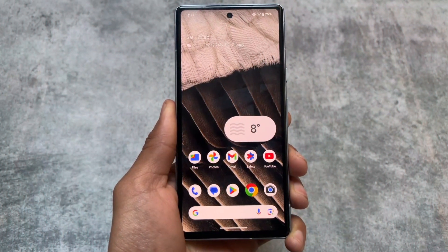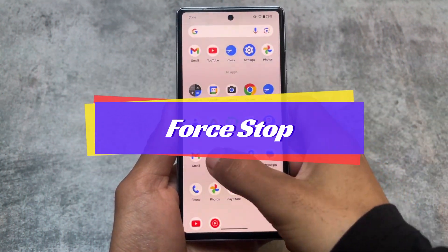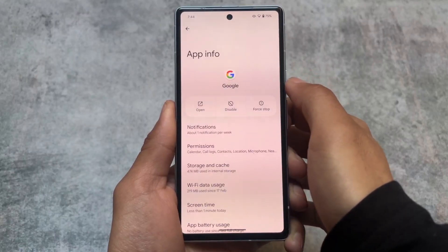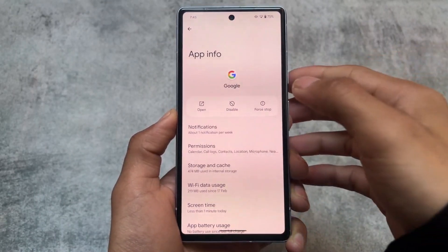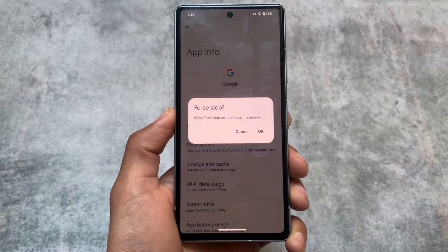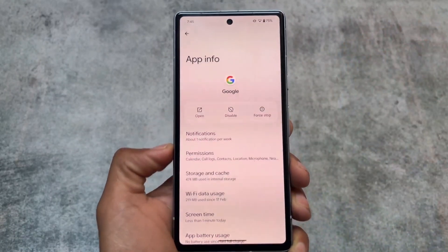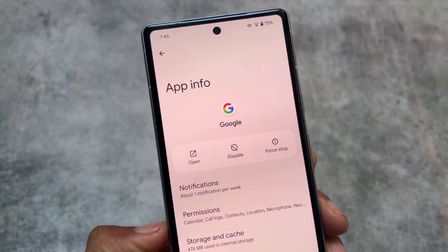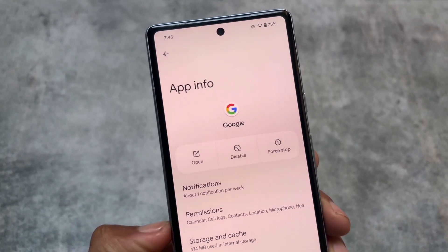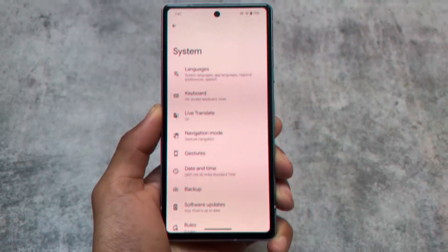If you hold any app and go to App Info, you'll find the force stop icon has changed slightly. This icon change was also part of the Android 14 QPR update, but since many users didn't use the beta or QPR updates, it's worth pointing out here.